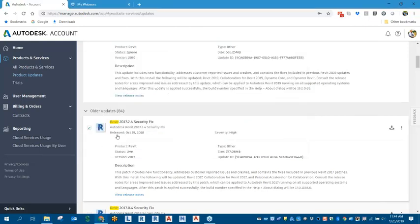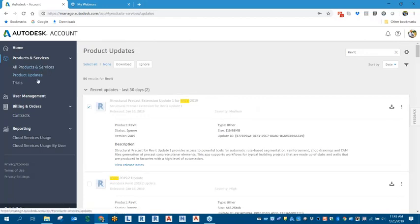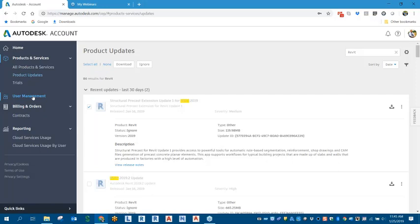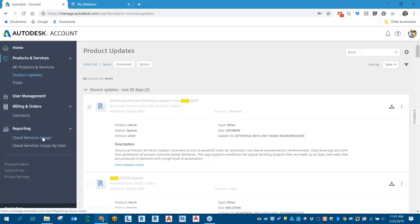So you know, if you ever have any additional questions about what else can we do through our Autodesk account besides just download products and updates, well you can also add users and control user management if you are either the admin or contract manager. You can look at your billing orders, contracts, reporting based on cloud service usage. So if you're using your cloud credits for rendering your online sources for your product, you can see that here as well under the cloud service by user or just usage overall.